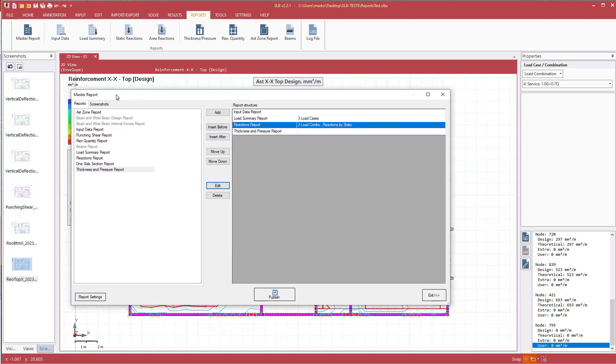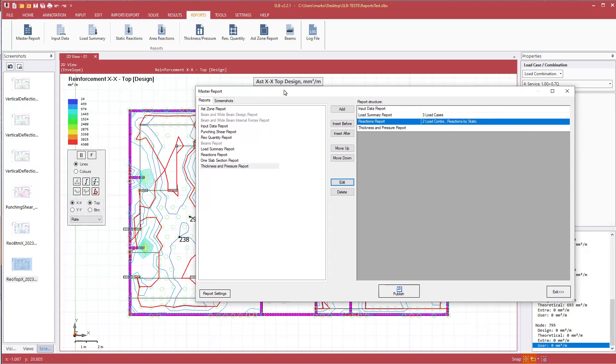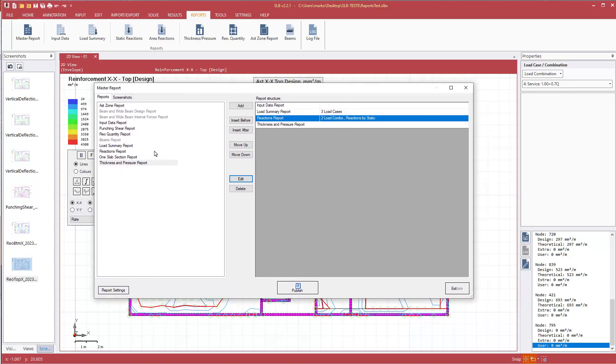Looking at the reports tab here, we see we have the option for beams, beam reports as well, but they're grayed out. This is because no beams have been modeled. If beams existed, this will be available.